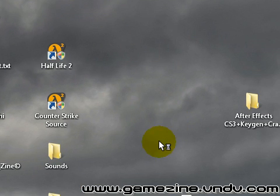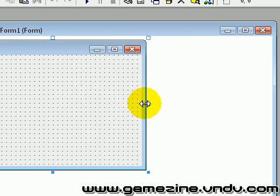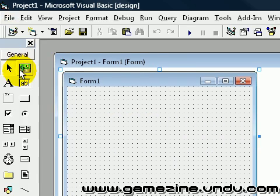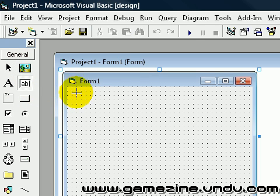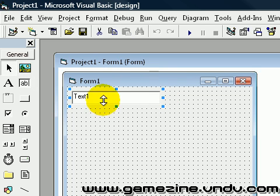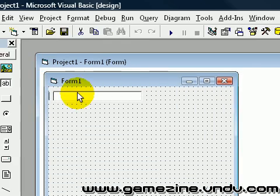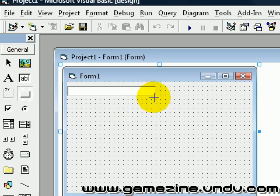First open it up of course and open up the Standard EXE. This is really easy, so I'll make a kind of advanced hello world program. Add a text box in it — I don't know what you want to make.